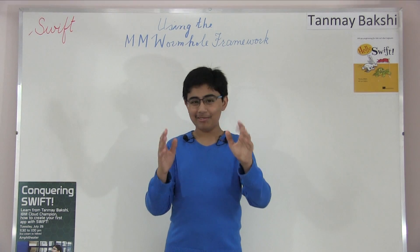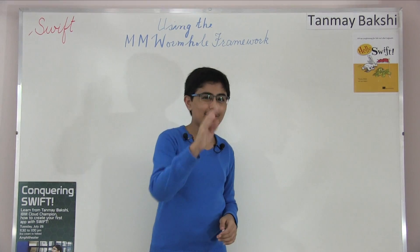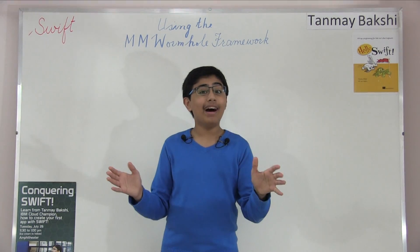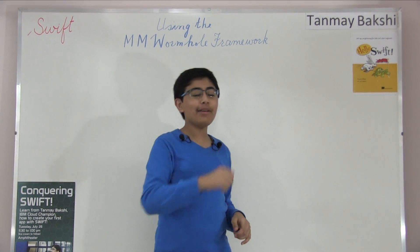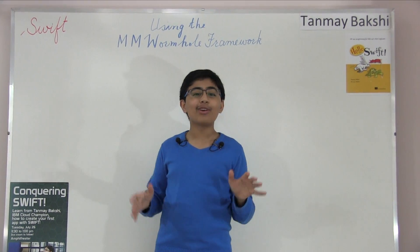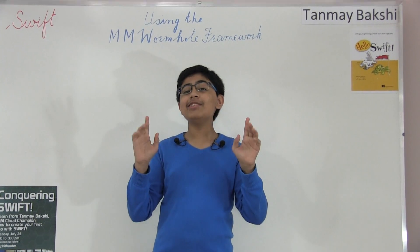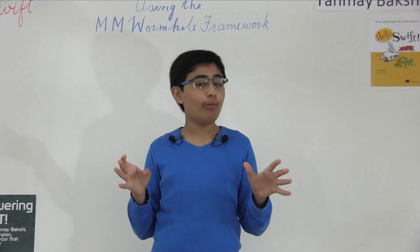So hello there and welcome to another tutorial. My name is Tanmay Bakshi and this time we're going to be going over how you can use the MM Wormhole framework in Swift.